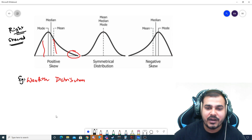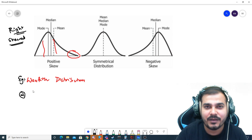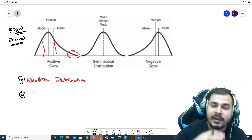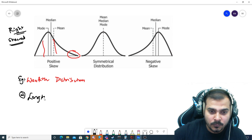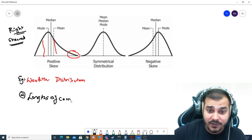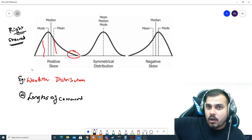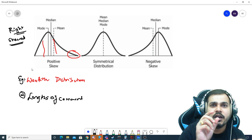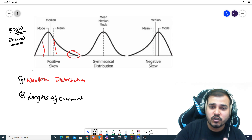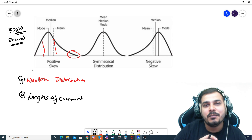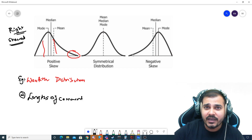The second classical example is the length of comments — probably the length of comments in my videos. Some people like to write longer comments after seeing a video, some will write smaller comments, and most people will write medium-sized, probably one-liner comments. So this is another classical example of right skewed distribution. Many people in the morning video also gave some amazing examples, and you should check that out — the link will be given in the description.